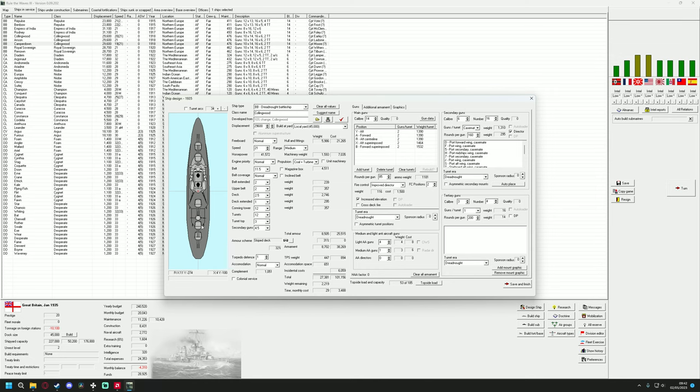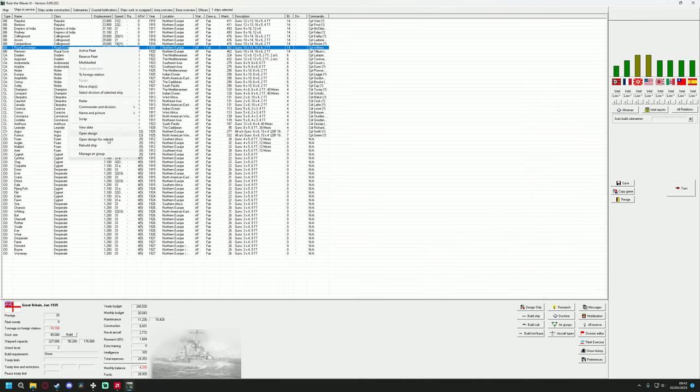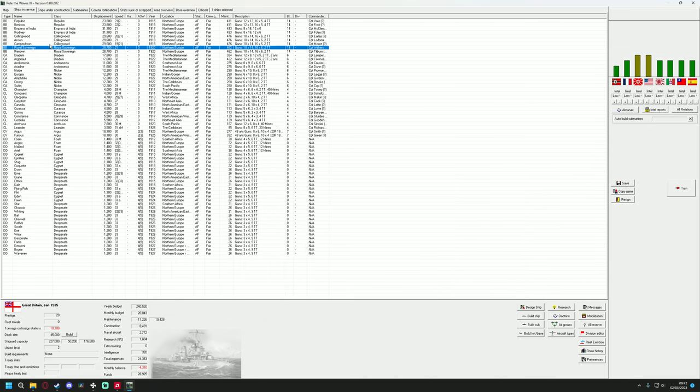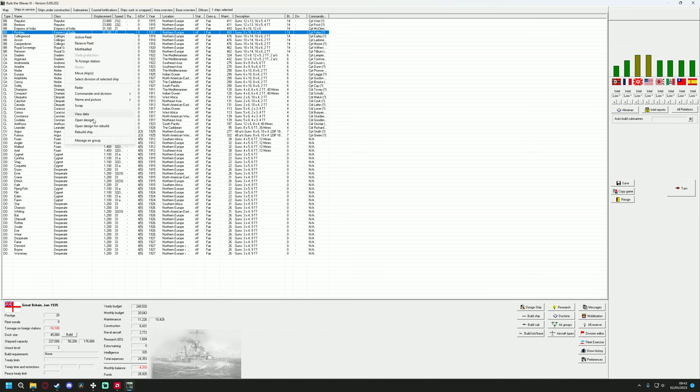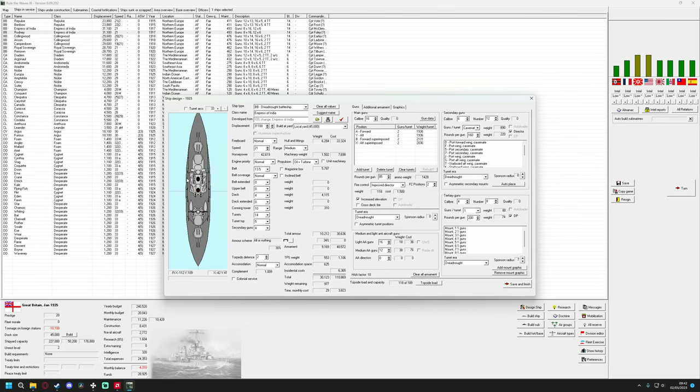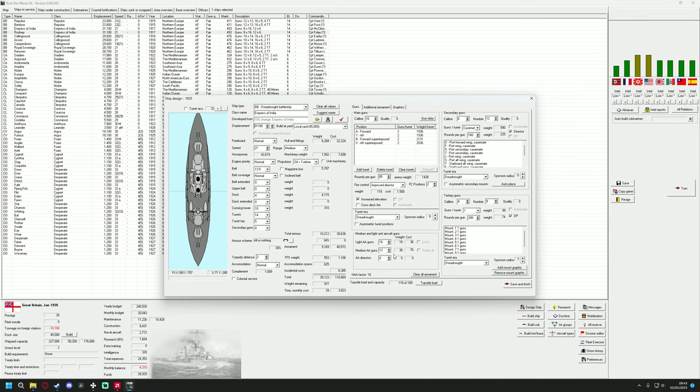Let's have a look at the Collingwood. So another A, B, Q, X, Y. 14 inch. Very similar ship. What's the speed on this one? 21 in the Royal Sovereigns. Also 21. So very similar ships. What about this Empress of India class? Ah, bit different. A, B, X, Y, 16 inch. Still 21 knots. Bit more armor. Bigger. 31,000 tons. 16 inch casemates. More AA guns. Very nice.